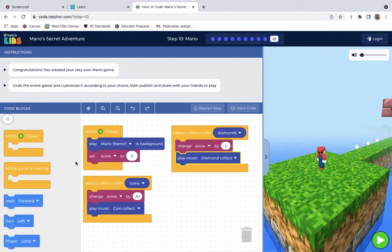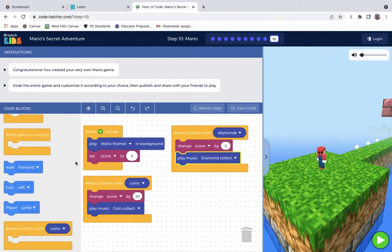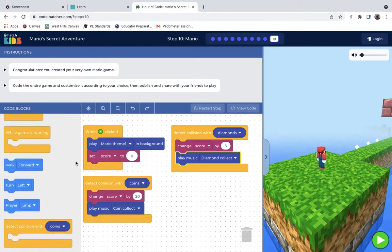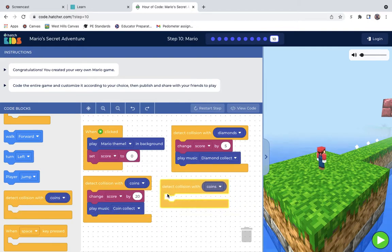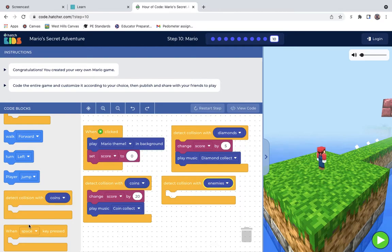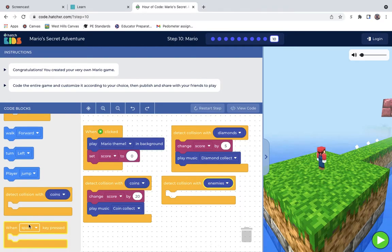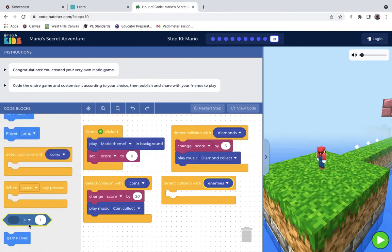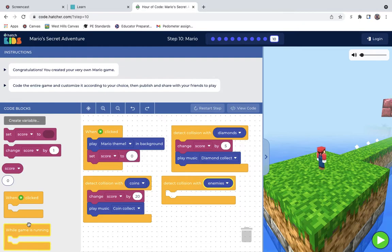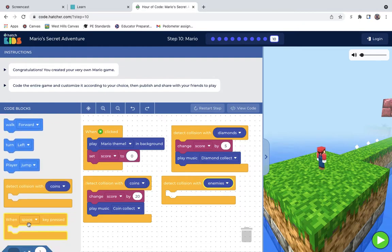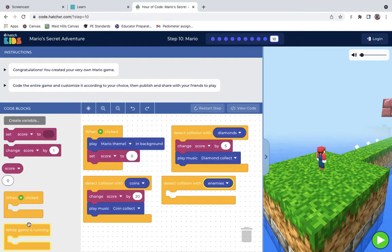And the enemies. Where's detect collision again? There's just so many options, which is super cool. You can customize it in every way possible. And with enemies there, where's my lives? I might have to make another variable.